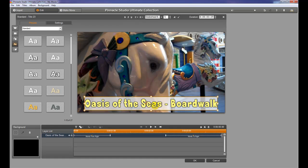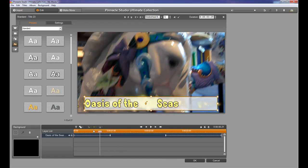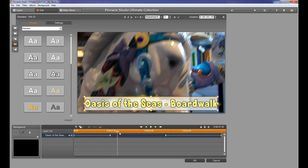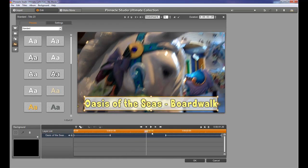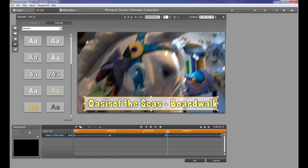As you remember, we added a motion title to the project. What it did is it actually created these in and out points for us. This is the point in time where the effect happens in the beginning. Then the text stays on there for a little while and then it slides off just like we talked about earlier.